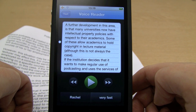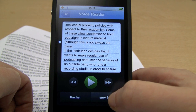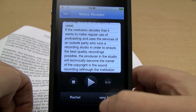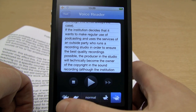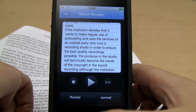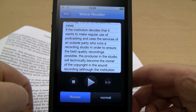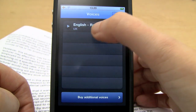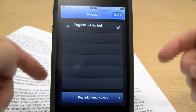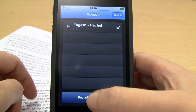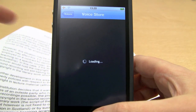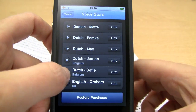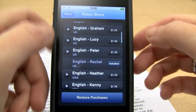I can speed it up: 'Some of these allow academics to hold copyright in lecture material, although this is not always the case. If the institution decides that it wants to make regular use of the casting and uses the services of an outside party.' And similarly I can slow it down to very slow. If I click on Rachel, you'll see it's an English UK voice — Rachel. You have to buy the voices, but they're actually very good quality. If I click on 'buy voices', it'll take me out to their site, and there are various voices — four UK voices at the moment. You can get a preview before you buy.